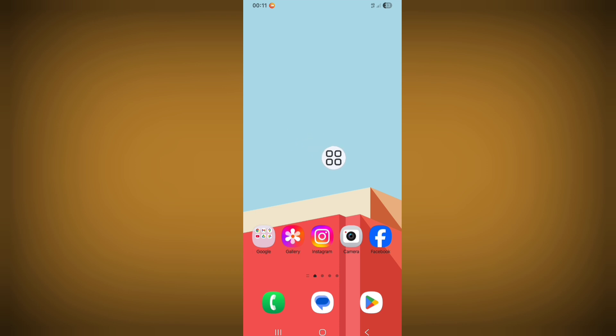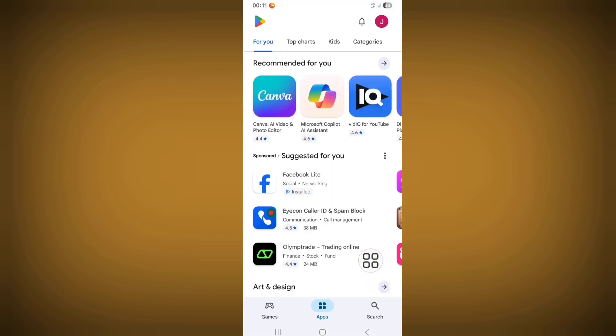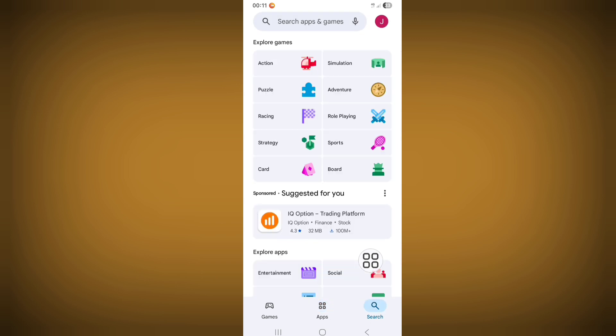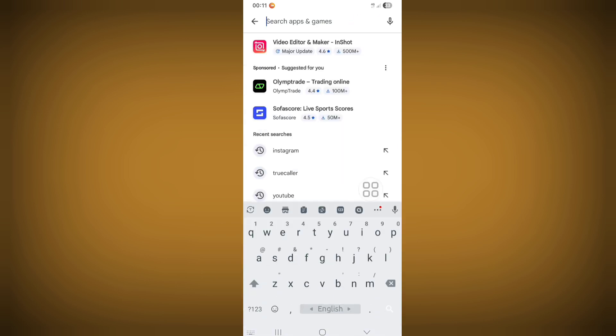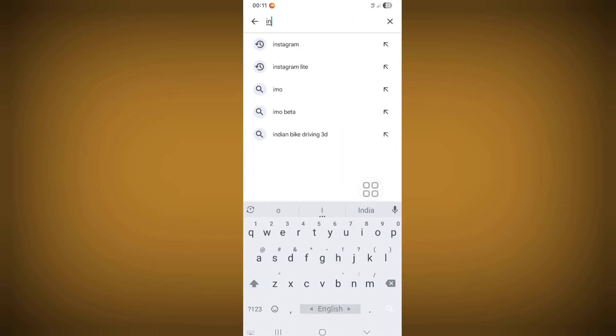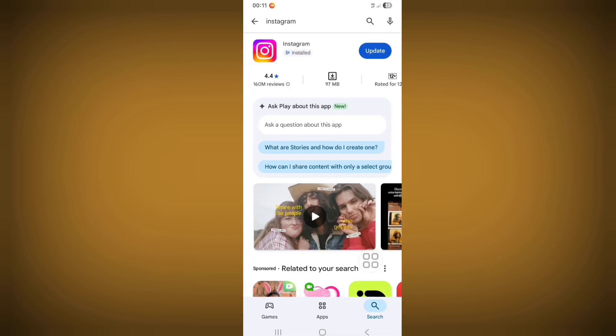First of all, just go to Play Store, then click on the search bar and search Instagram. From here, update your Instagram app if any update version is available.